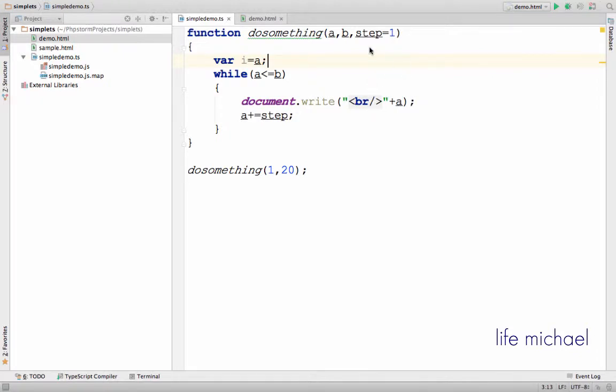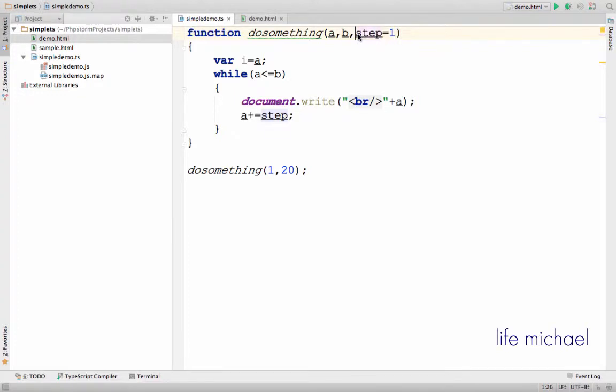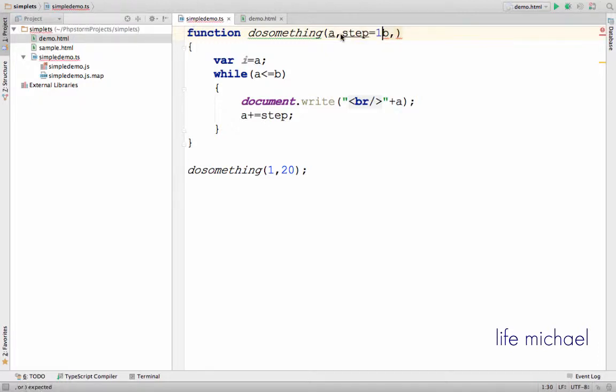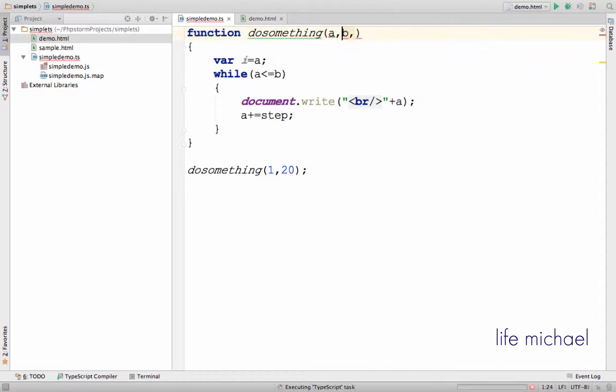When defining a function with a parameter that has a default value, that parameter or parameters should be the last of all the function parameters, meaning that we cannot specify this parameter with a default value over here, for example. It must be the last one. This is one limitation we should remember.